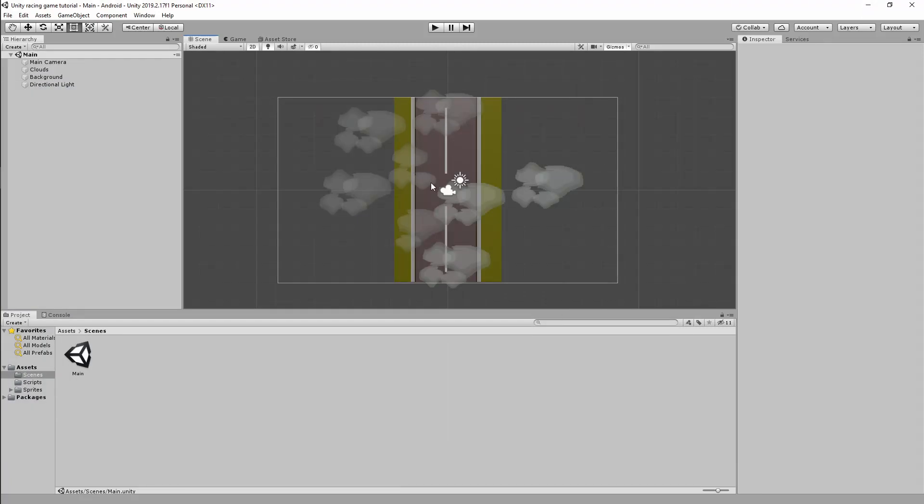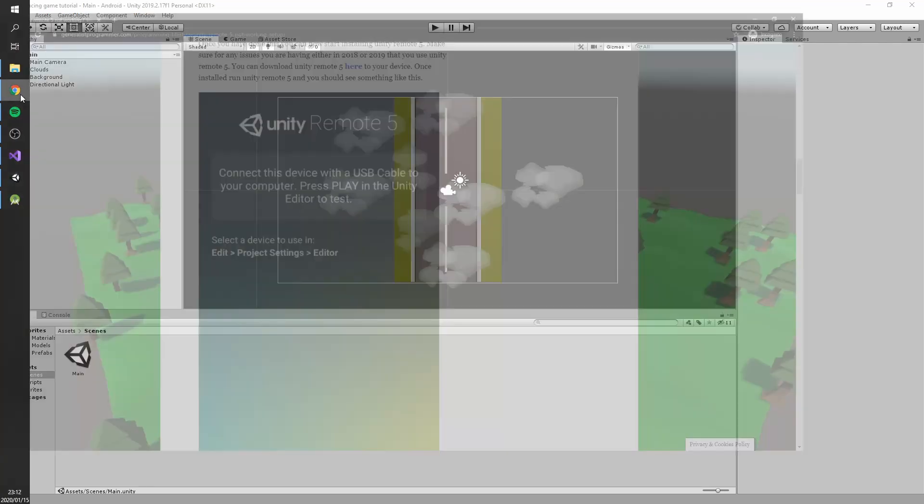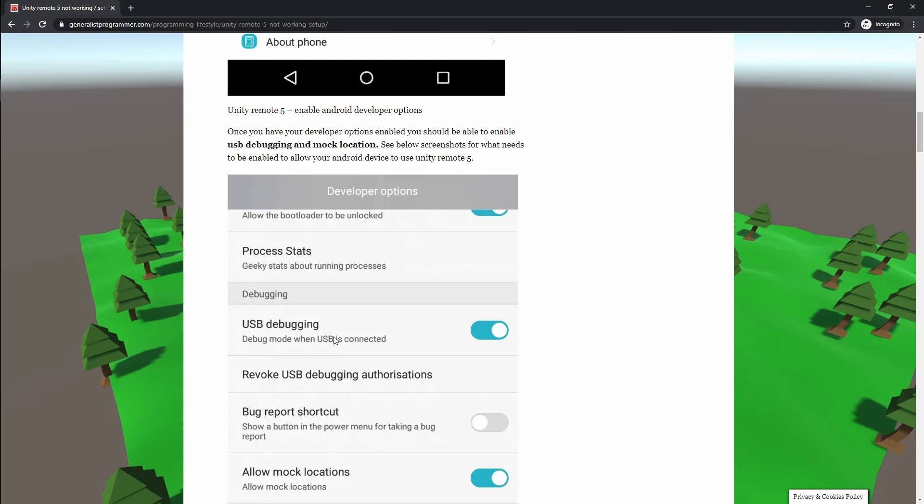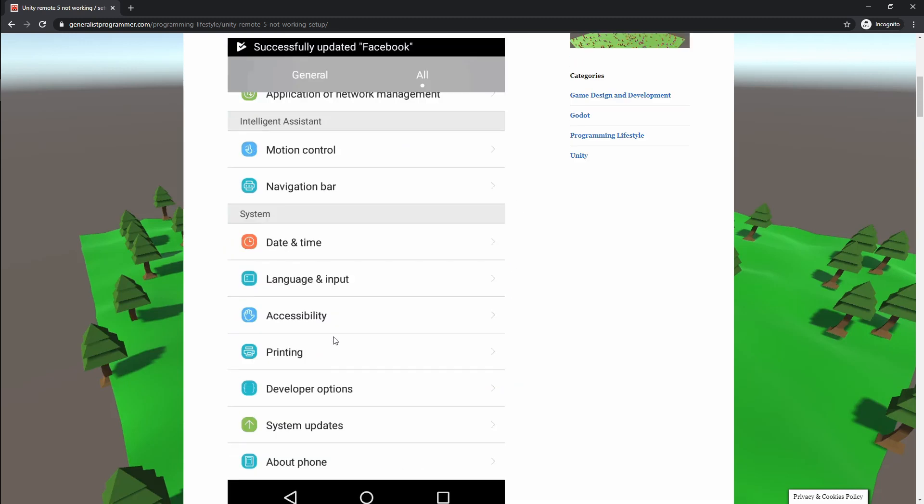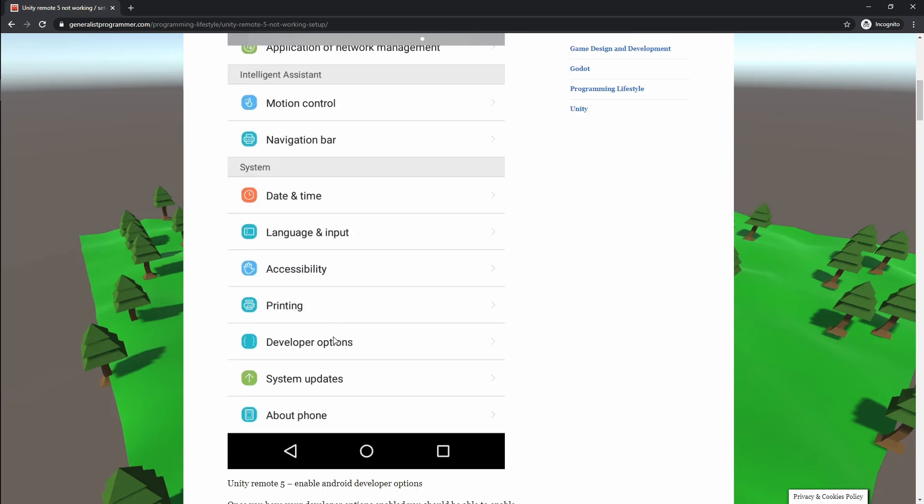So that's everything you need in terms of your PC configuration or your Mac configuration to talk to your mobile device. The very next thing is I want to show you a blog post that I wrote regarding Unity Remote 5.